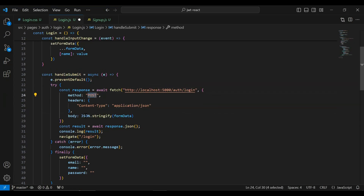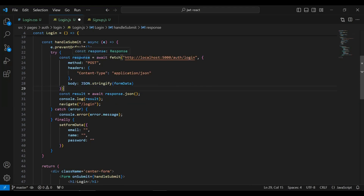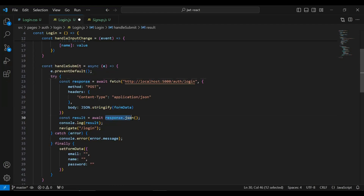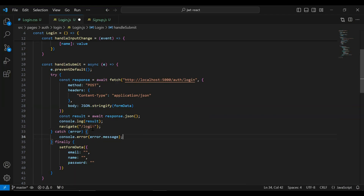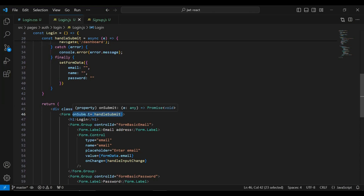The method is POST and we need to send the body in the type of JSON. We are saving the response of the API in a variable called response, and here I've used response.json() to transform the response to JSON. After getting the response I've added console.log to print the result to the console, and we need to navigate the user to the dashboard component so let me add here the path that is /dashboard.